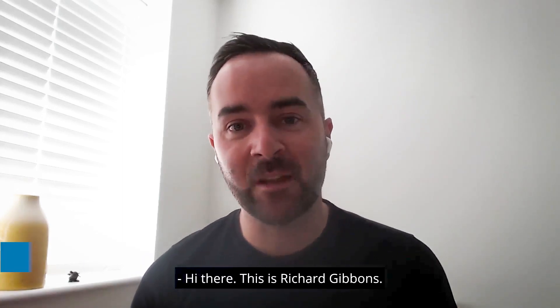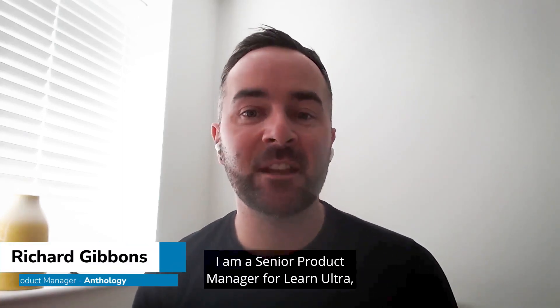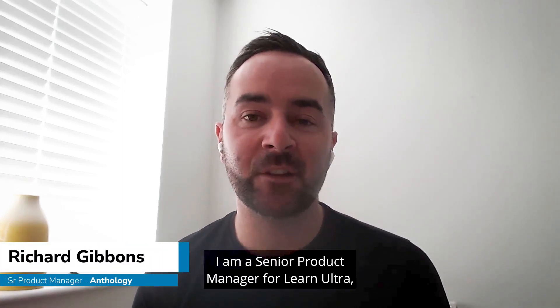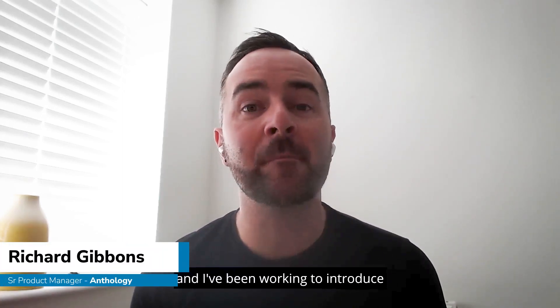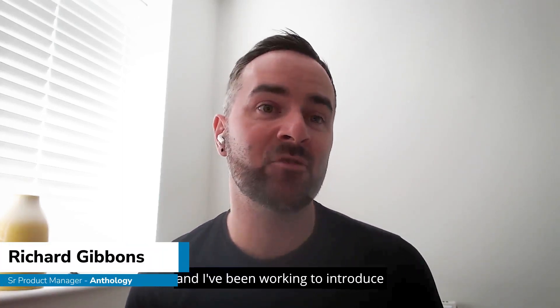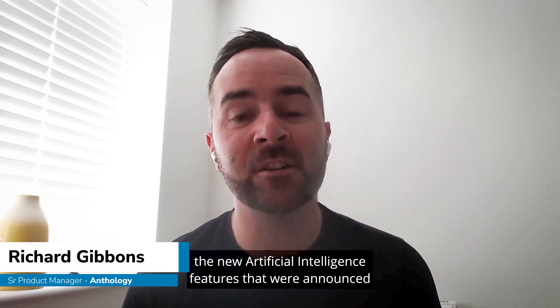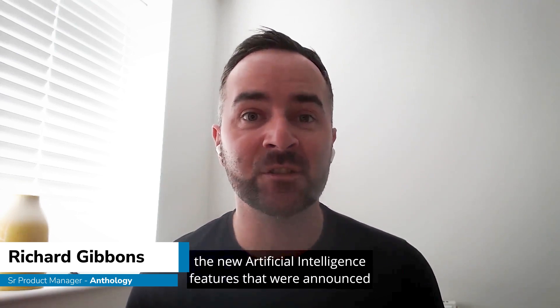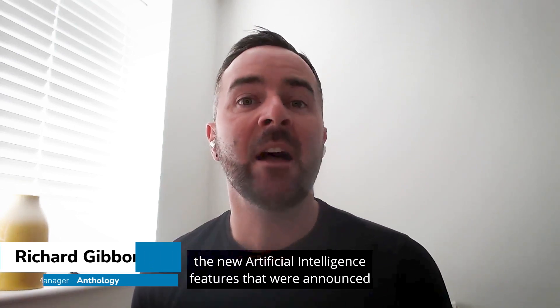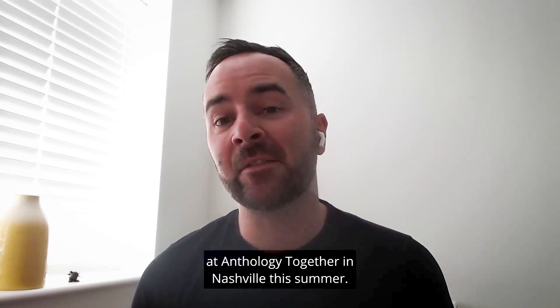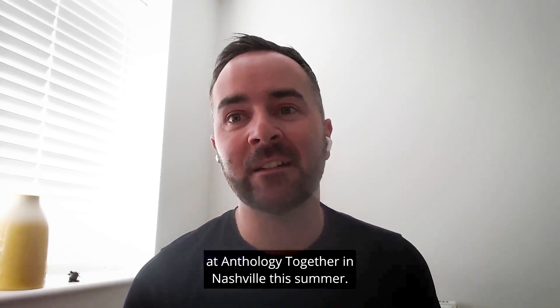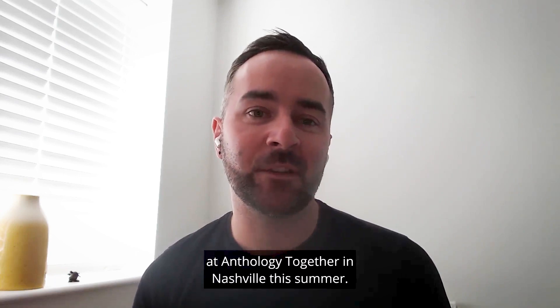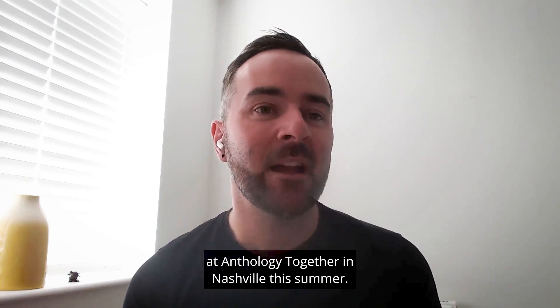Hi there, this is Richard Gibbons. I am a senior product manager for Learn Ultra and I've been working to introduce the new artificial intelligence features that were announced at Anthology Together in Nashville this summer.